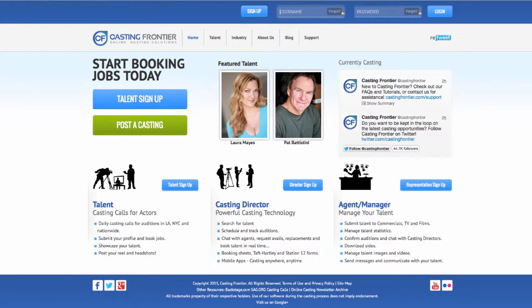Welcome back for another Casting Frontier Quick Tip. For this tip, we will show you how you can have your talent list any possessions that they may have that are relevant for submission purposes. Talent have the ability to add possessions such as a type of car, a pet, or any other unique items that may be relevant to their lifestyle or hobbies.